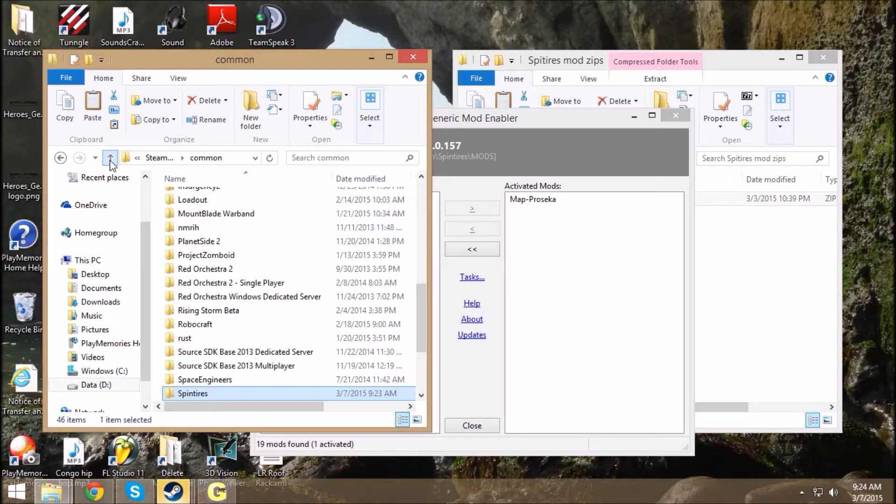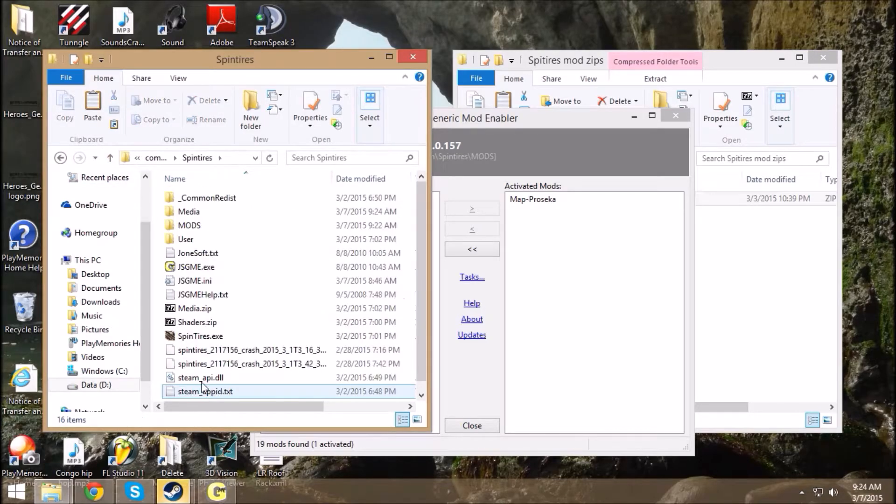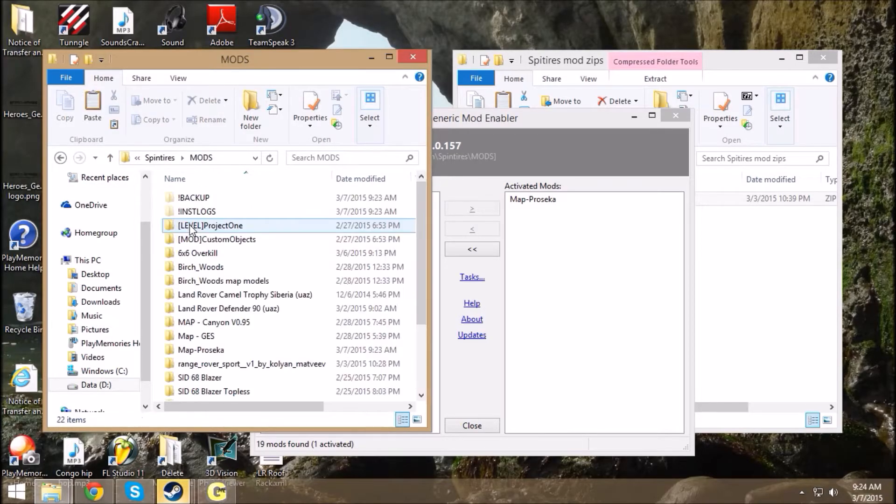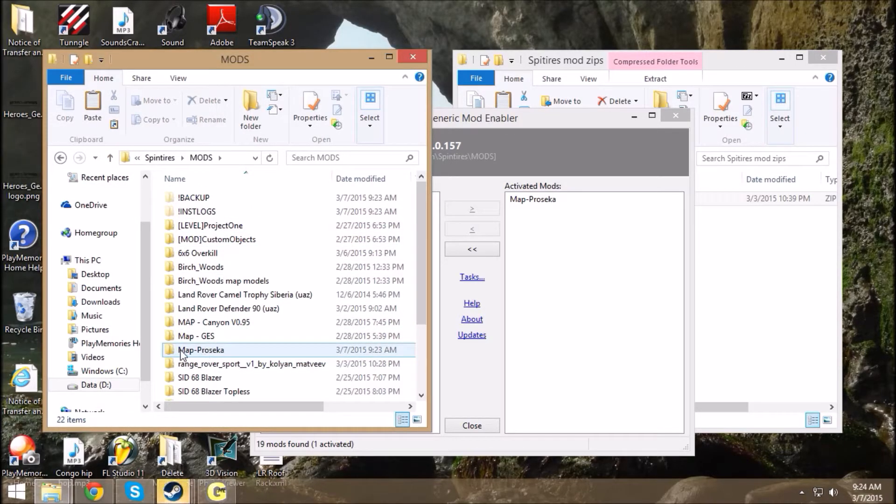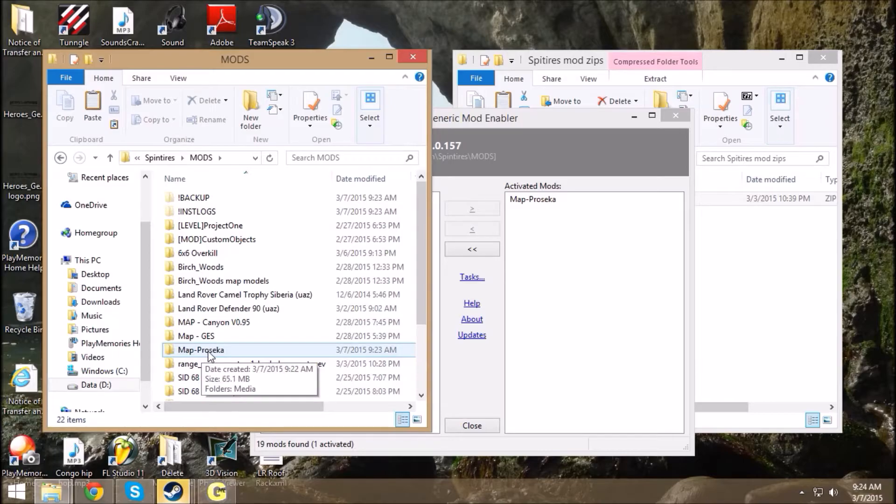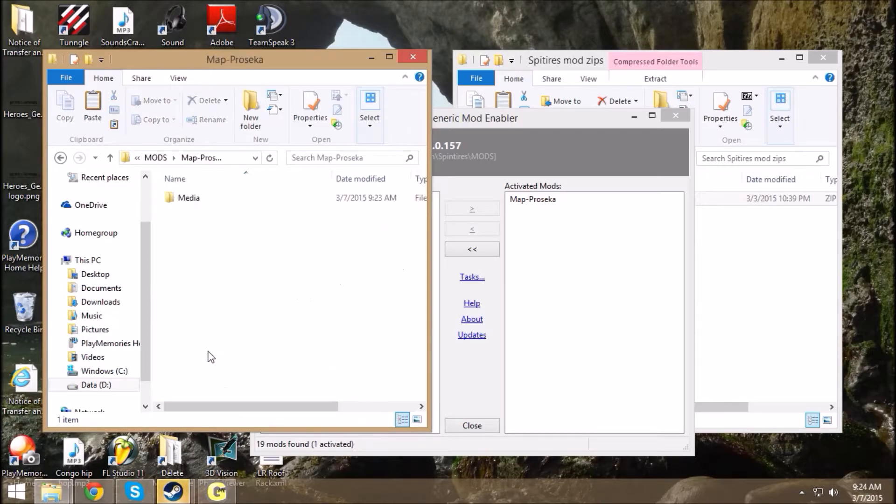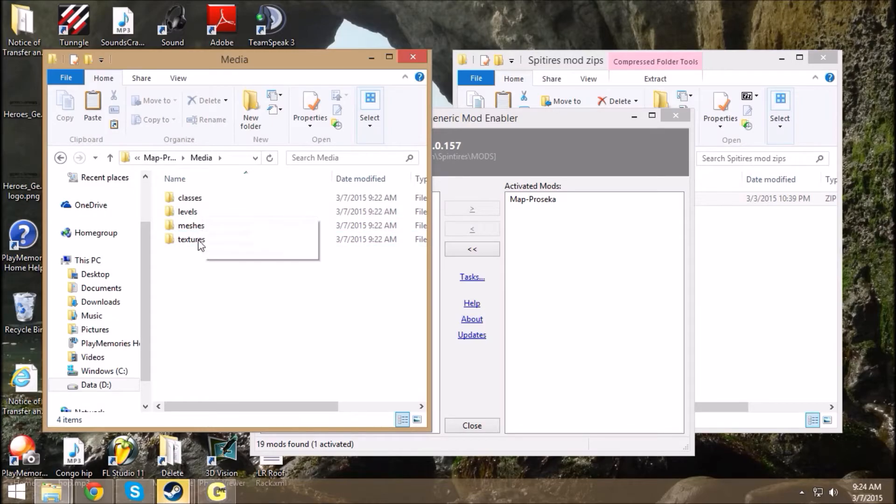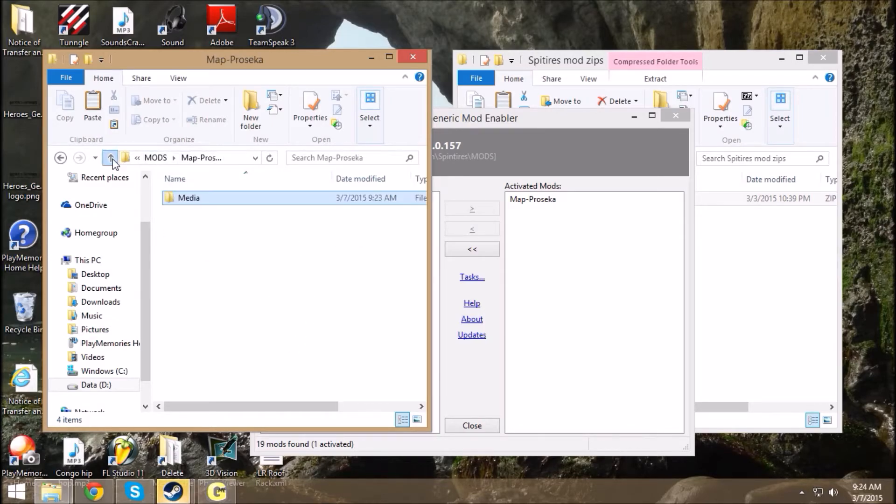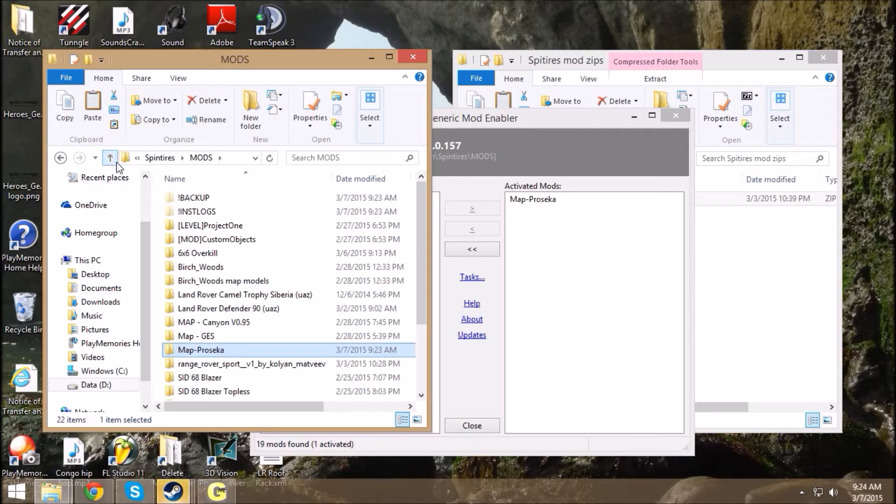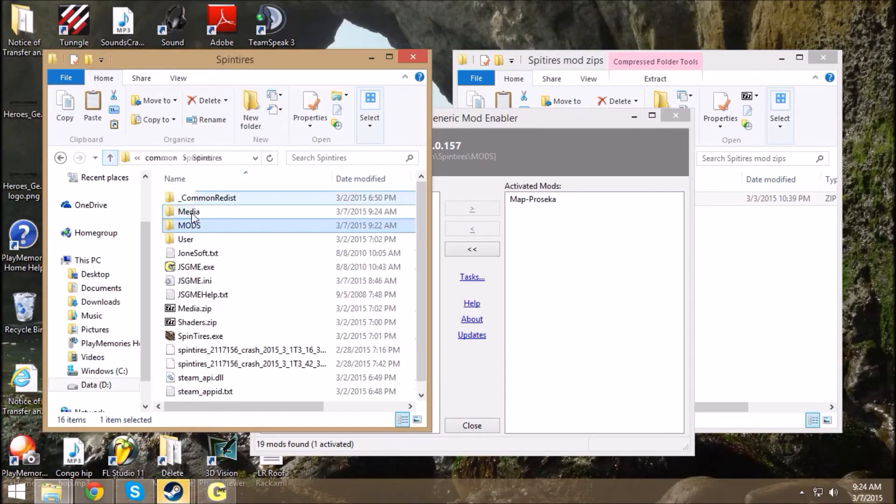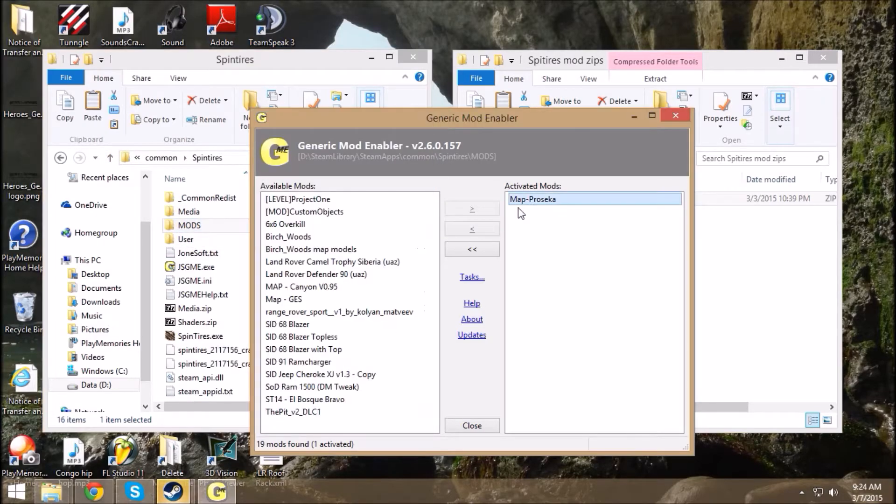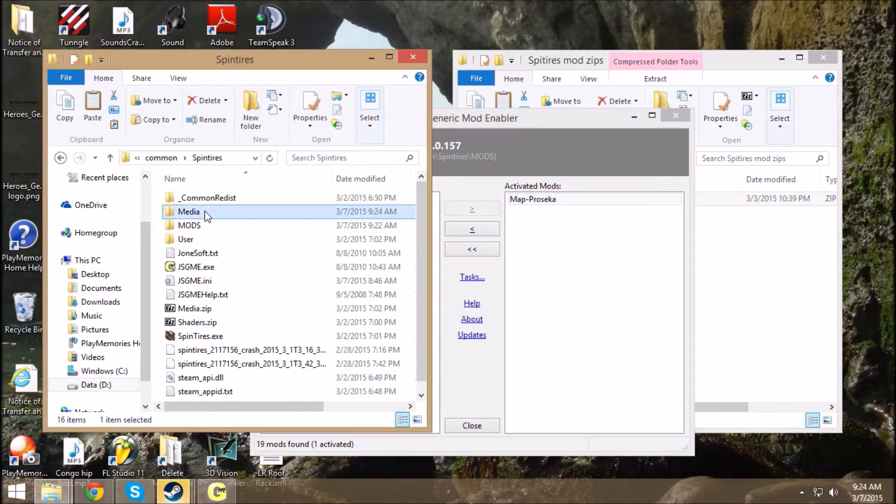So that's the key point there. Your mods folder, mod name or map name, media, then all the folders within that. Now just to kind of show you real quick, if I were to deactivate this, well let's look, media, this is all that's in there right now in the media folder.